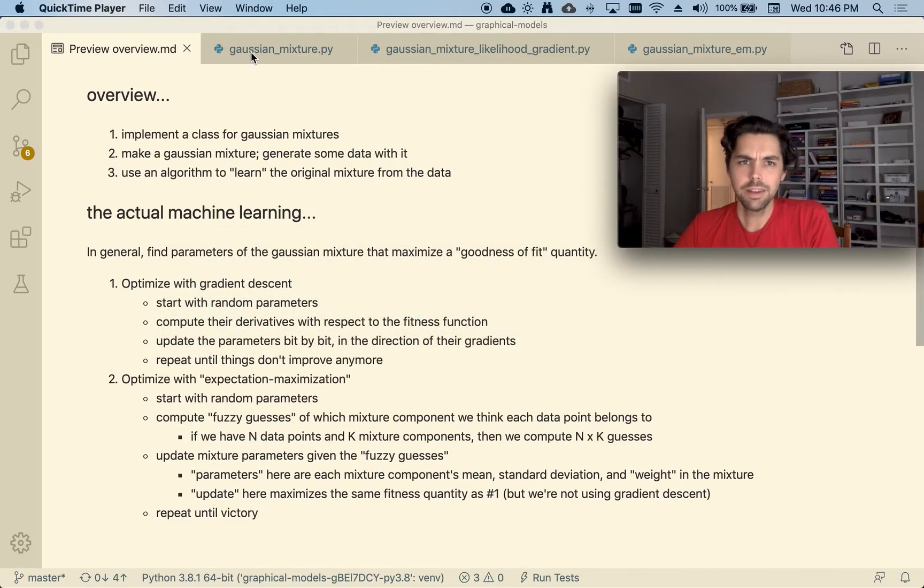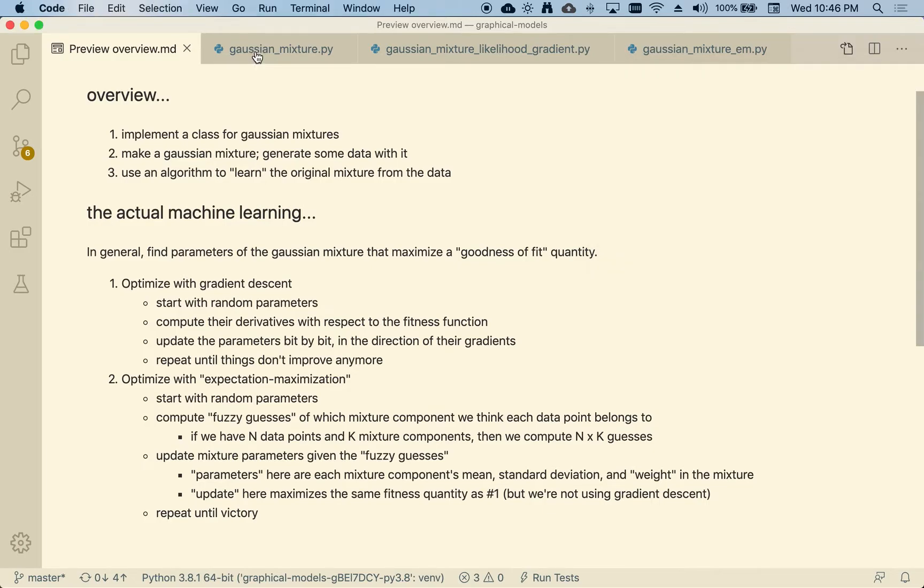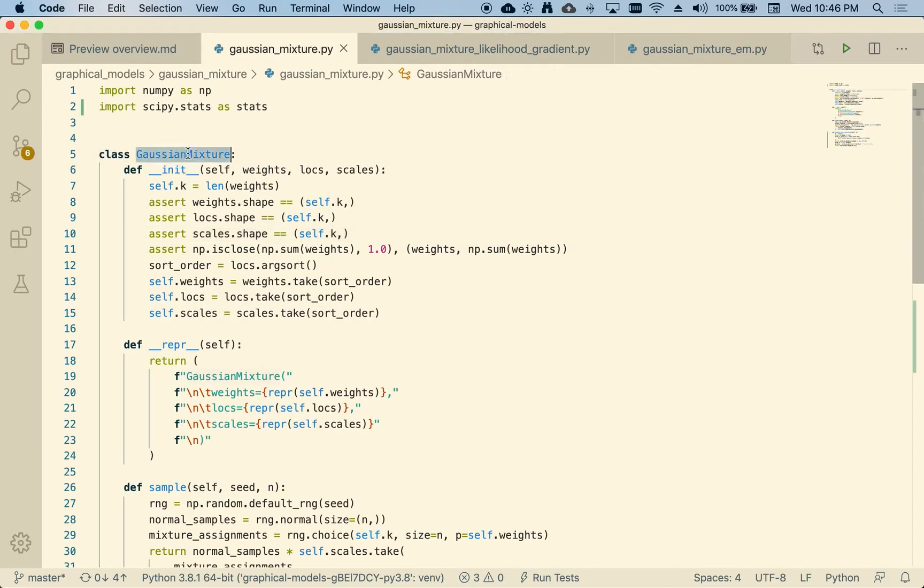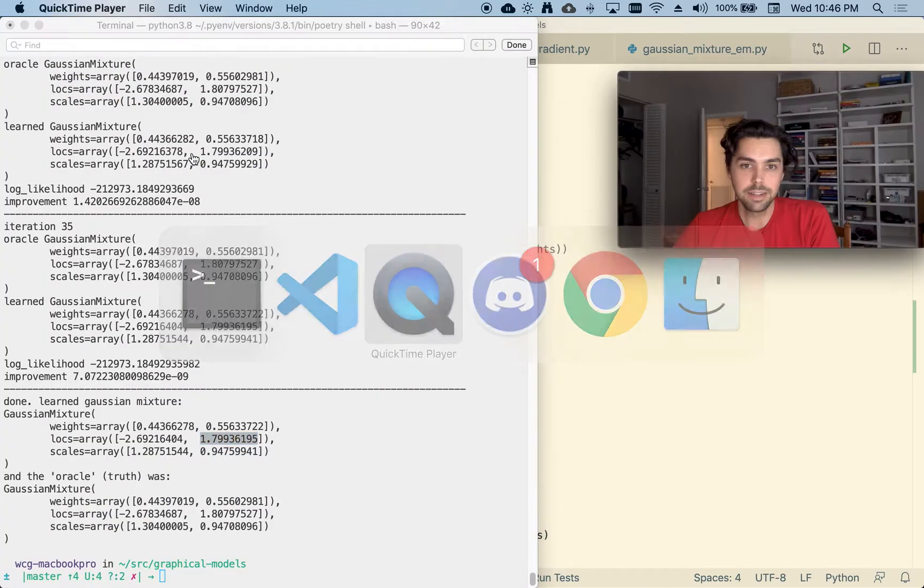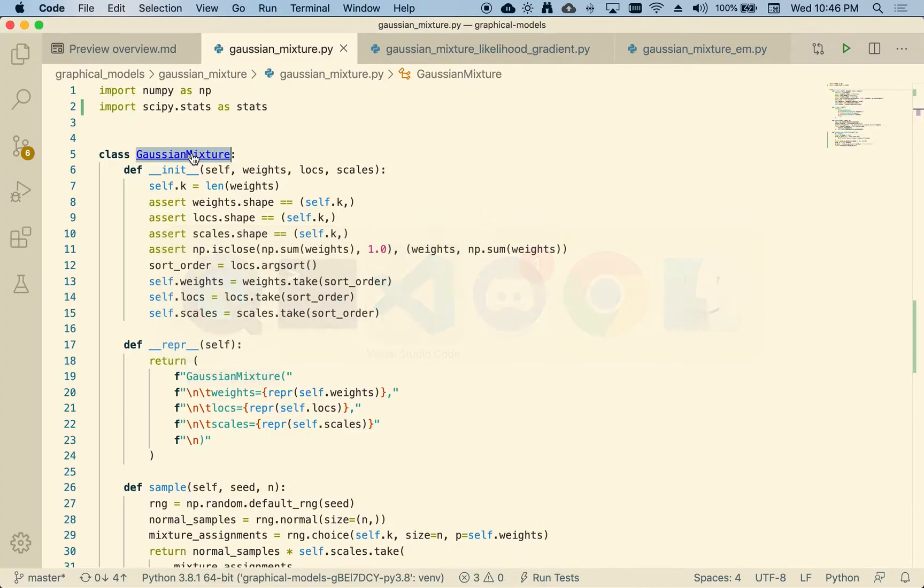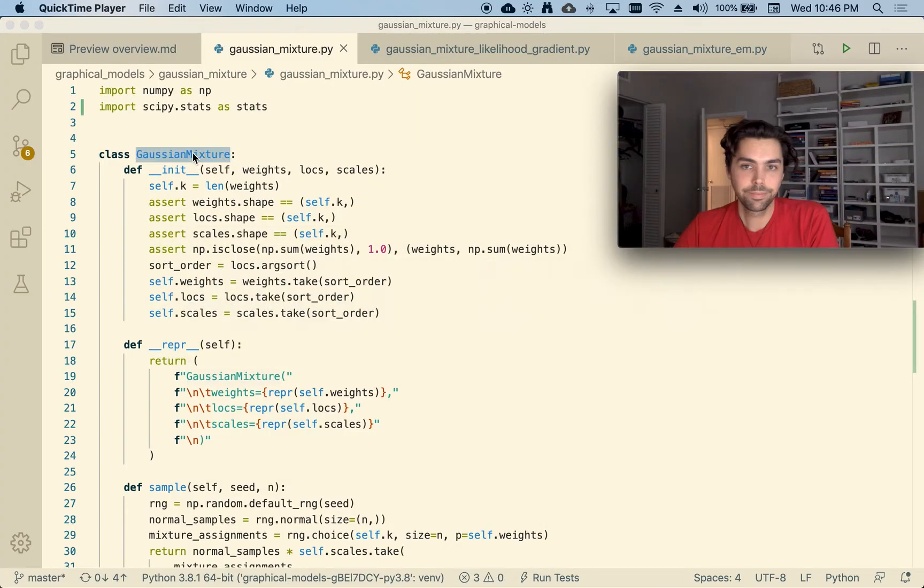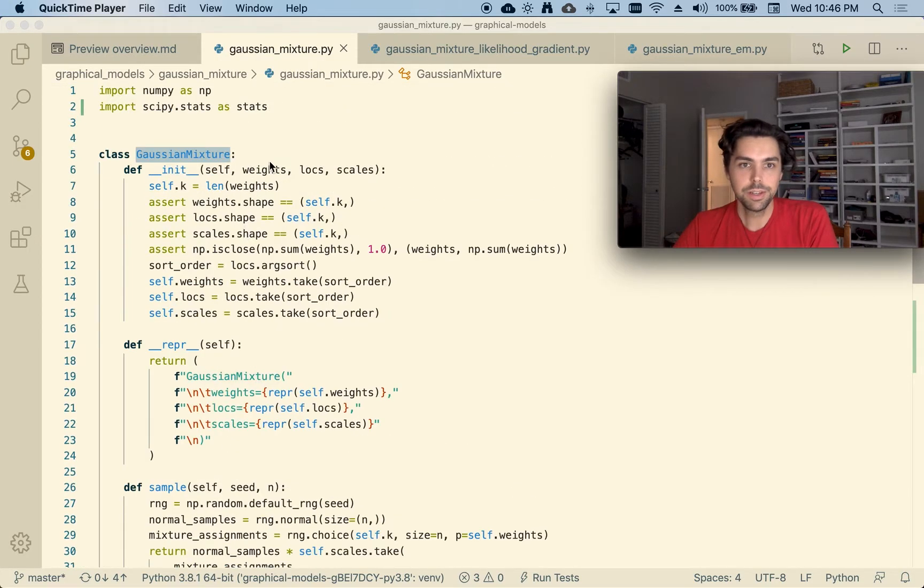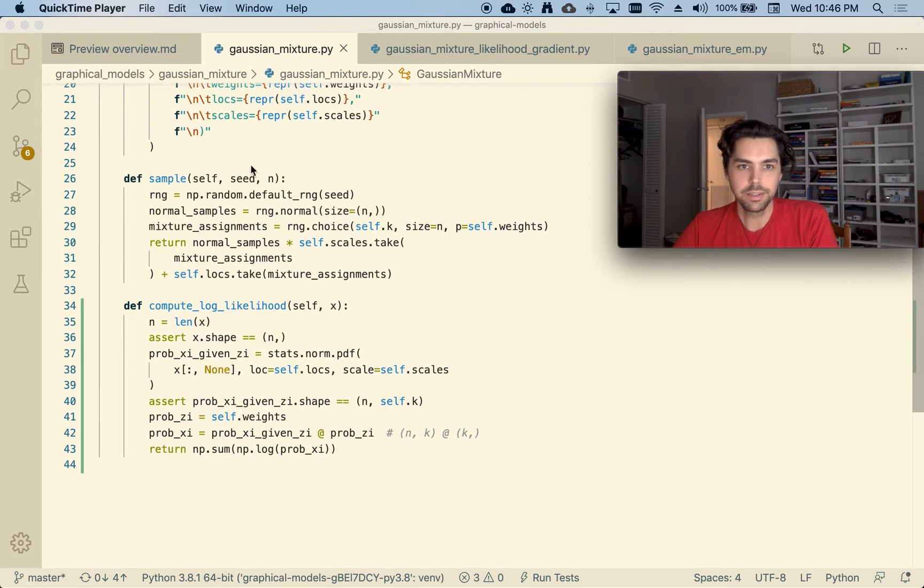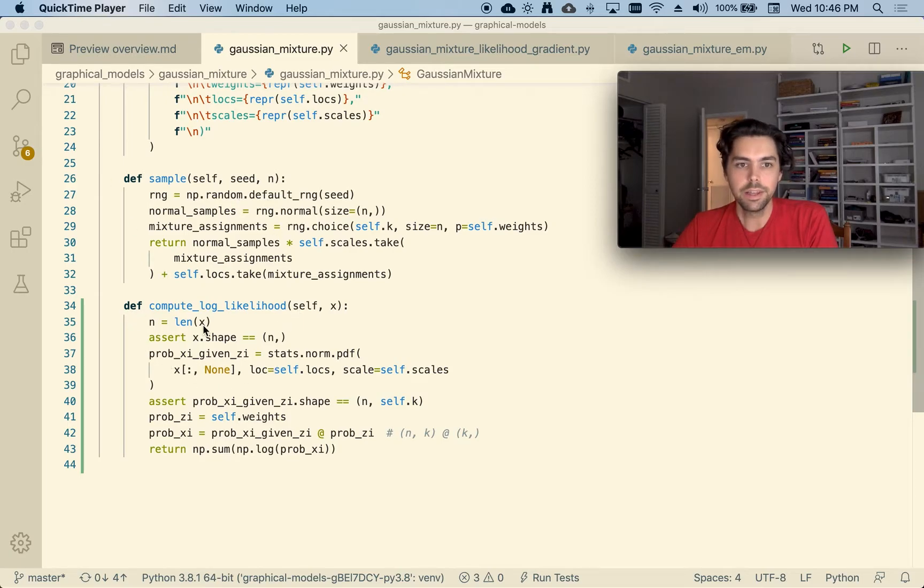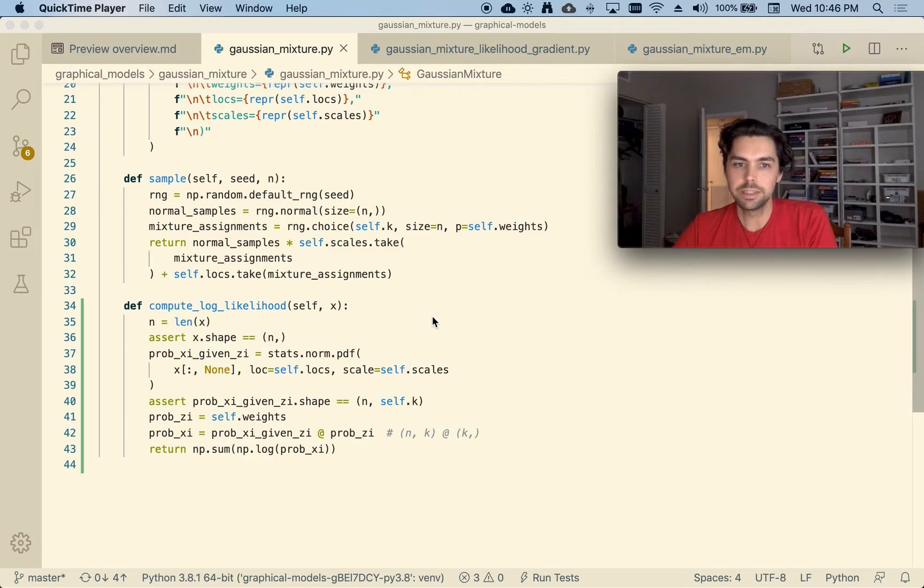And I implemented some code, wrote some various modules to like I define, I made a class that defines like Gaussian mixtures. This just kind of like parameterizes it. This is, I can use this to like generate some fake data. This is my goodness of fit measure that I can do gradient descent against.